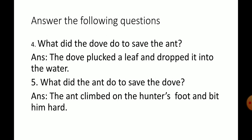What did the ant do to save the dove? The dove plucked a leaf and dropped it into the water. The ant climbed on the hunter's foot and beat him hard. Do all these exercises in the copy and the textbook.